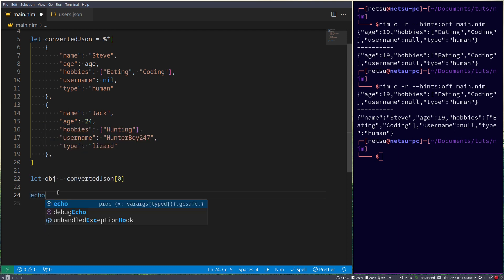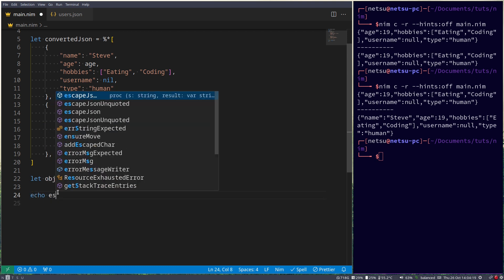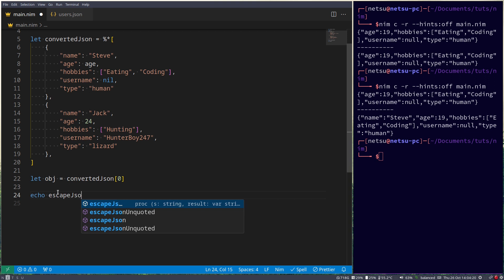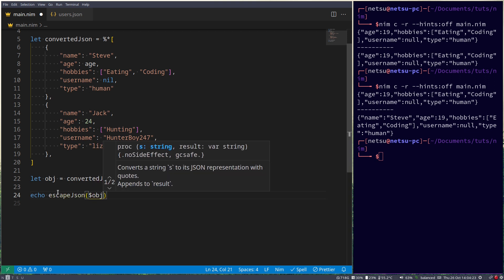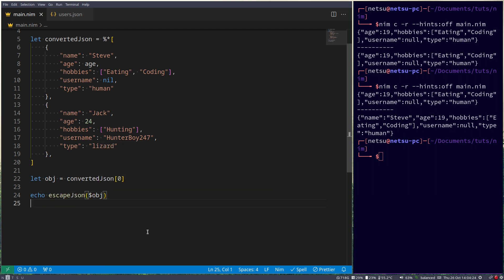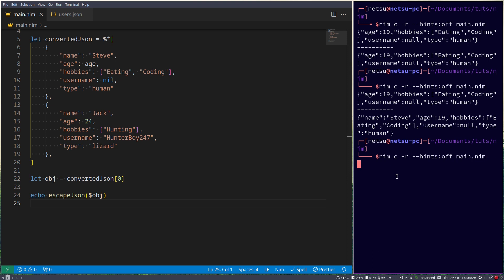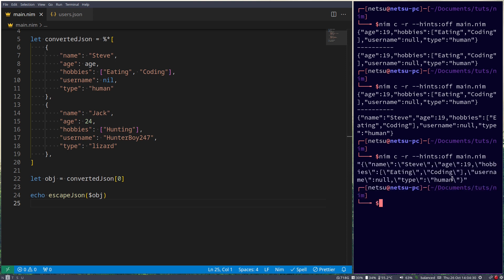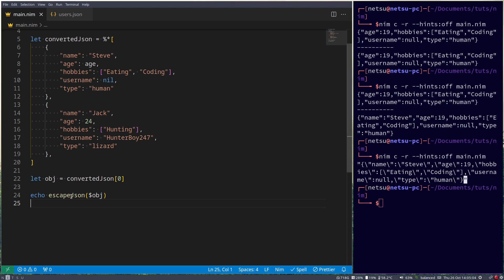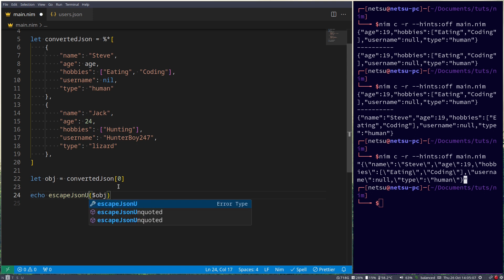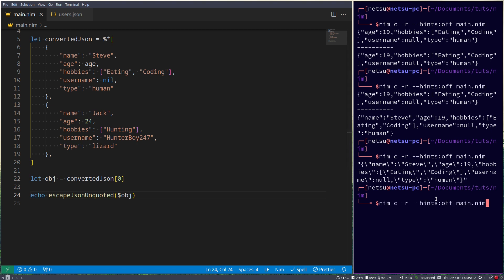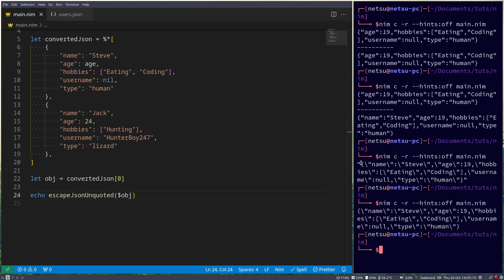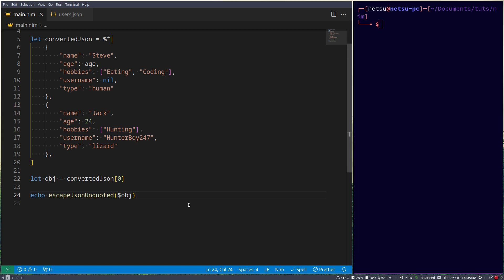You can also do a couple of other cool things, such as escape JSON. And let's just put a string object in there. Now if we run this, you'll notice that it escapes everything here. Meaning that if you were to pass this in somewhere, it will see this as a string and it won't try to break out of it at some point. So this will make it string safe. If you don't want these quotes before and after, you can also do escape JSON unquoted. And this will do the same, but it will just remove the quotes before and after this string here.